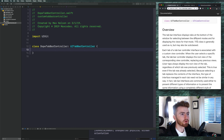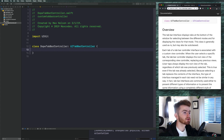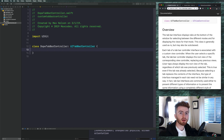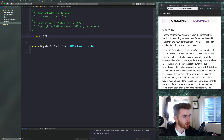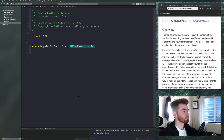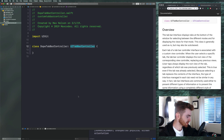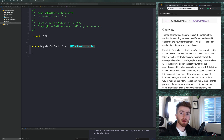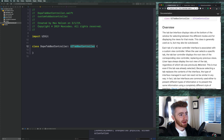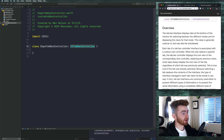The tab bar interface displays tabs at the bottom of the window for selecting between different modes and displaying views. This class is generally used as-is but may also be subclassed. We're going to subclass it — not because we're changing it too much, but to keep our code in a clean spot rather than writing all this in the app delegate. We'll have a function to generate our view controllers inside the UITabBarController subclass.